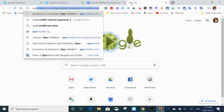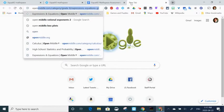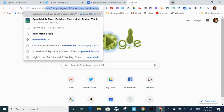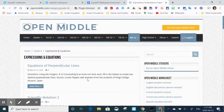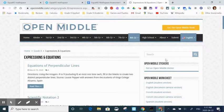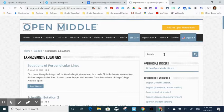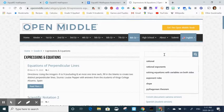So I'm going to openmiddle.org to grab a problem. Great website for math teachers to elicit student thinking.